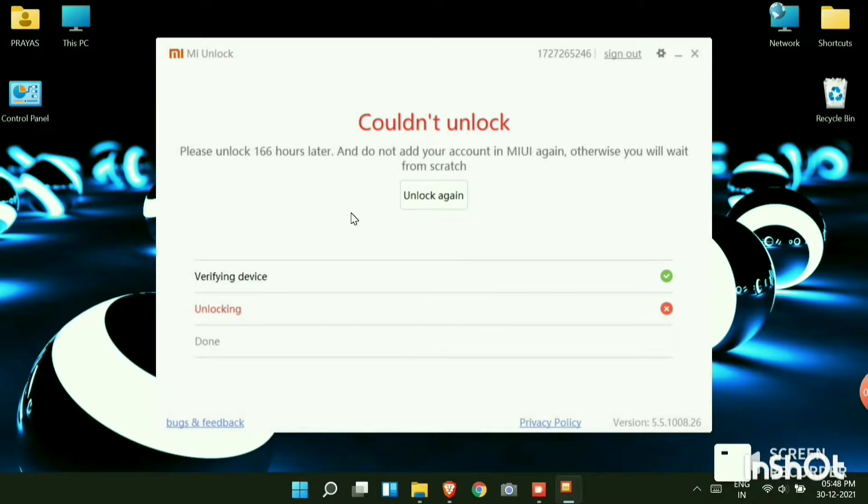166 or 168 hours generally refers to 7 days. So I will come back after 7 days. Now remember not to remove your MI account from your phone, not to turn off OEM unlocking, or not to turn off developer option. Don't do anything. Just use the phone as normal.